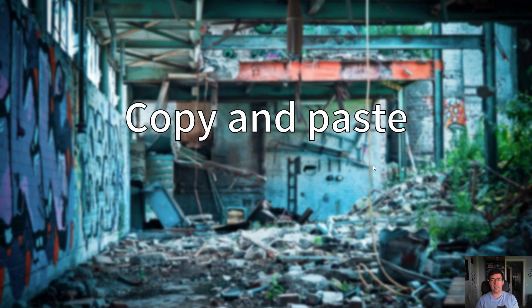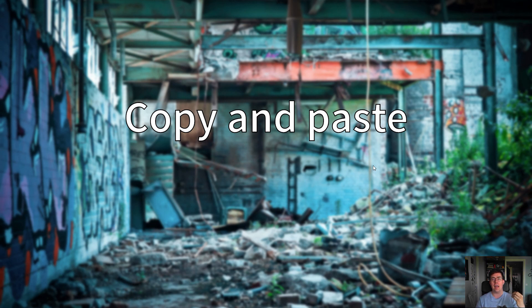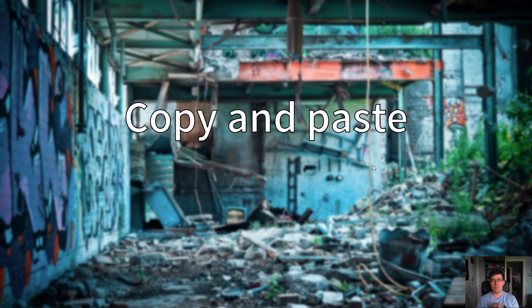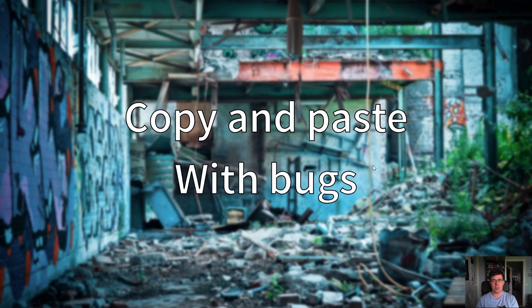A good example was when we needed a login system. One system implemented it, and then everyone else needed it as well, so they just kept copying and pasting the code. This was not a good solution, as we kept copying the code and the bugs.